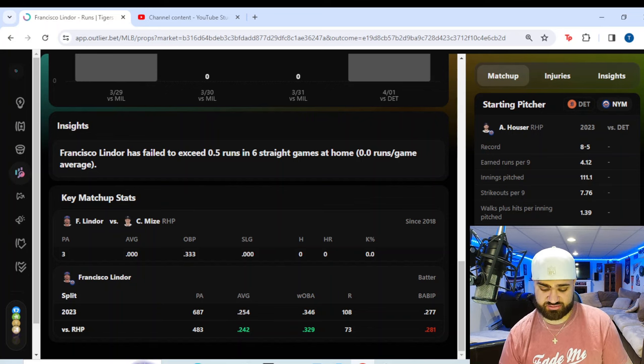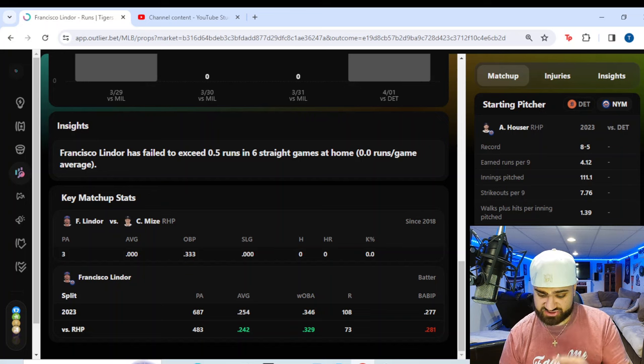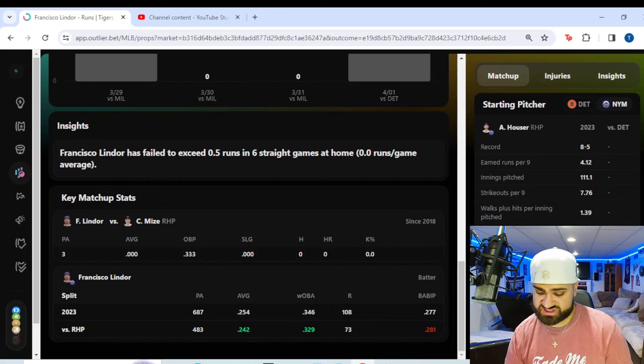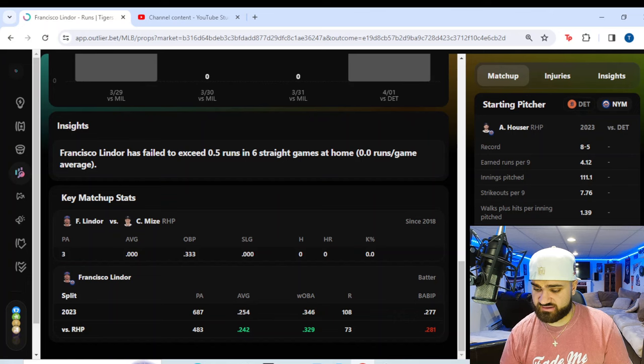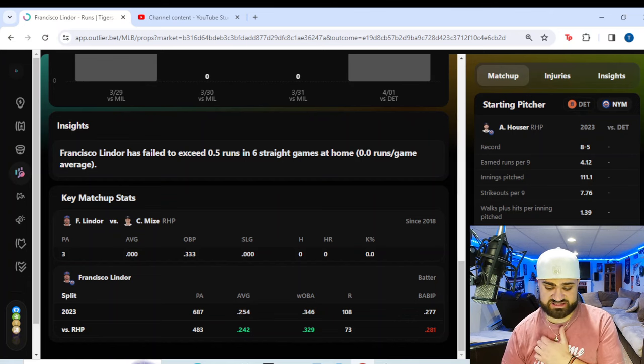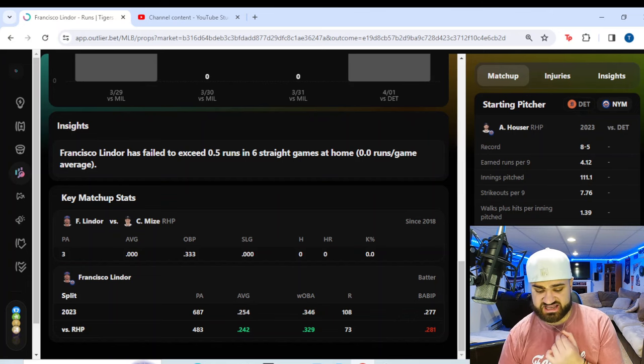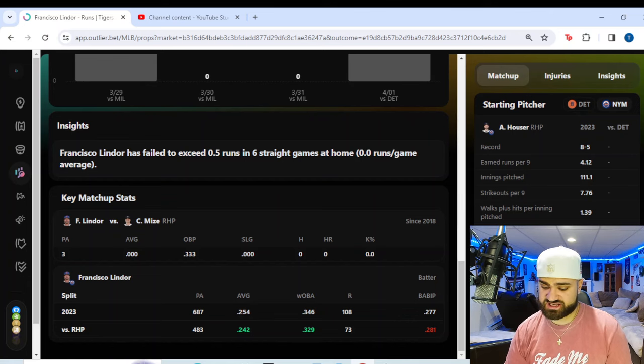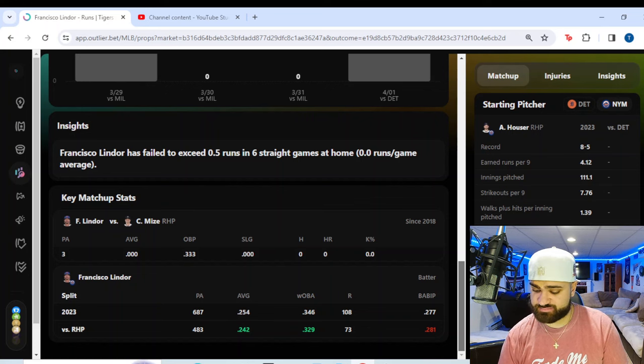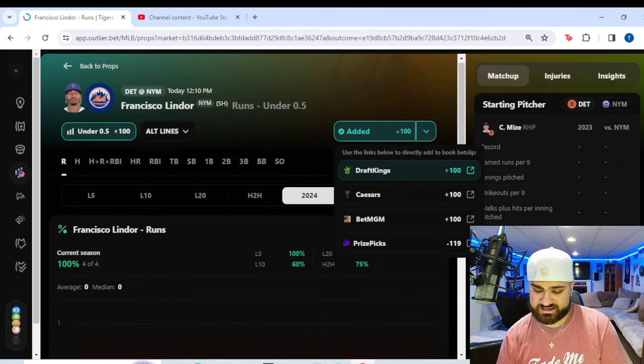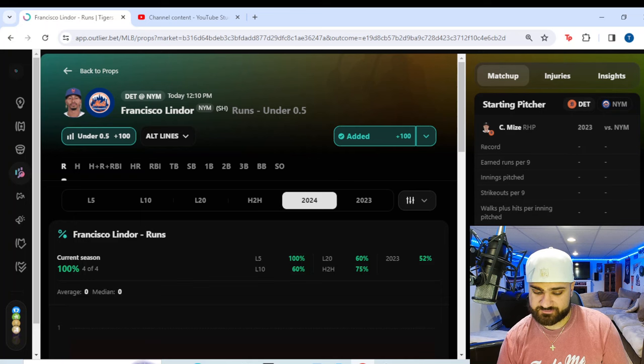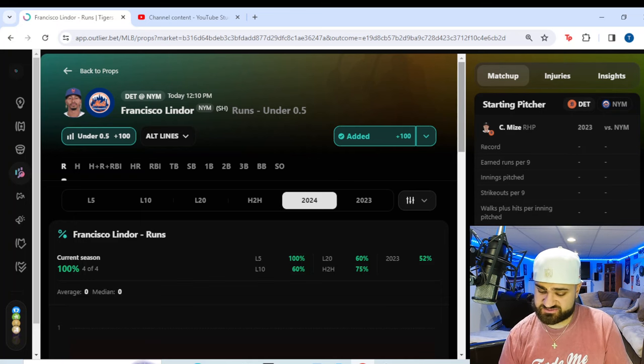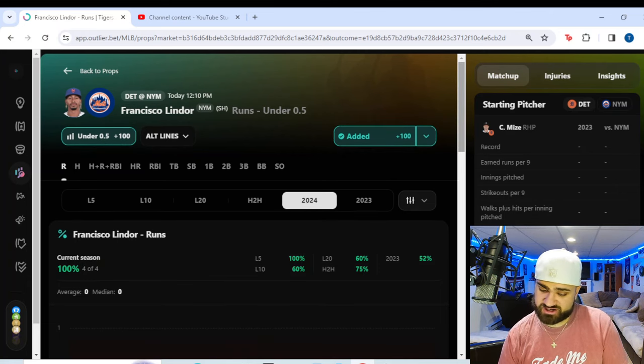Look at Francisco Lindor. His splits in 2023. Overall, a 254 batting average, but versus right-handed pitchers, it does drop to 242. See, his numbers do drop slightly. And Lindor versus Mies of the Tigers here. Three plate appearances. He has not gotten a hit off of him since 2018. He has gotten on base once, which I'm assuming is probably a walk. So the data, the head-to-head data, not a ton to go off of there. But I'm really basing this off of the fact that Lindor is struggling to get on base. For plus money play, it's a solid risk.